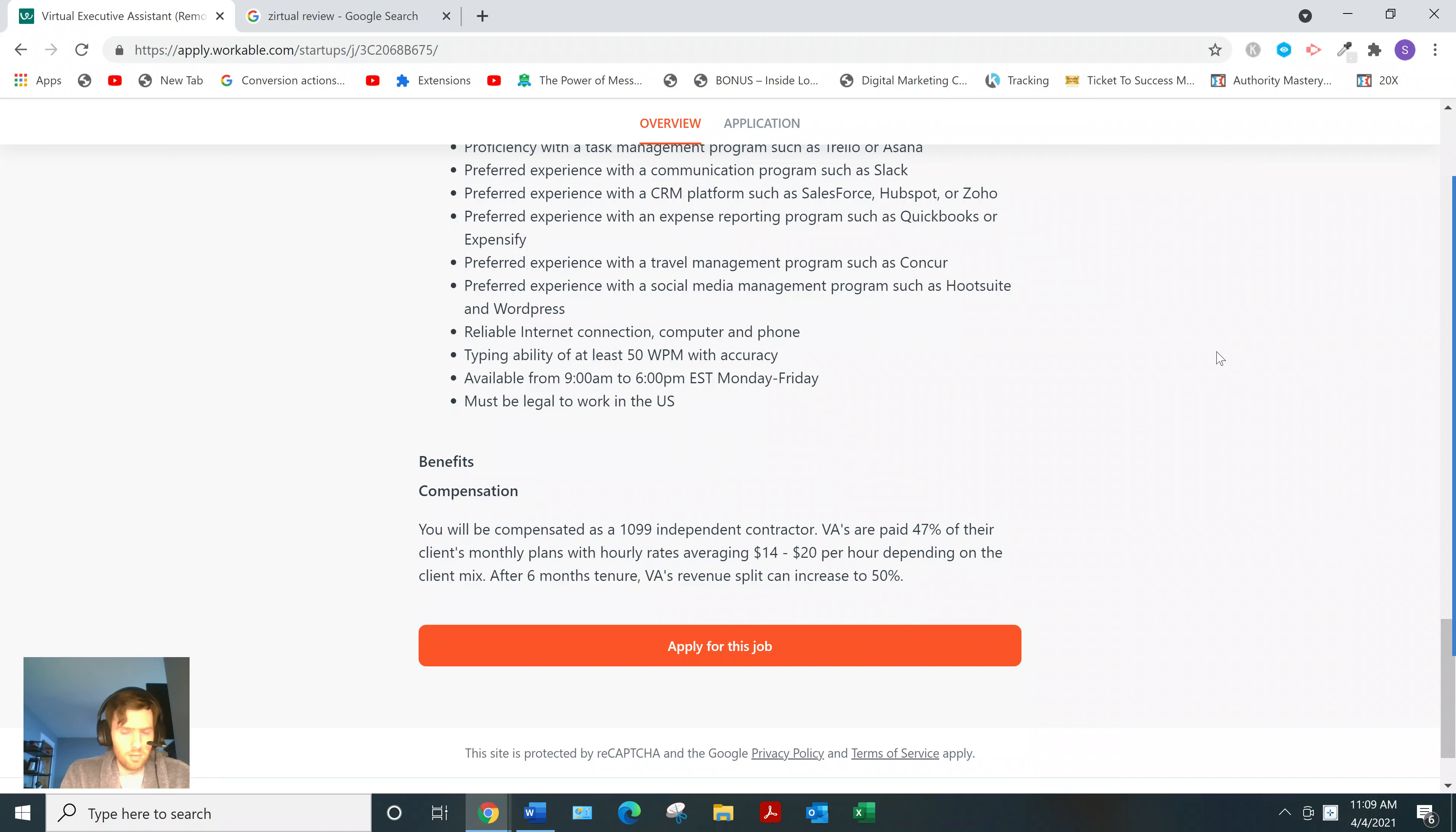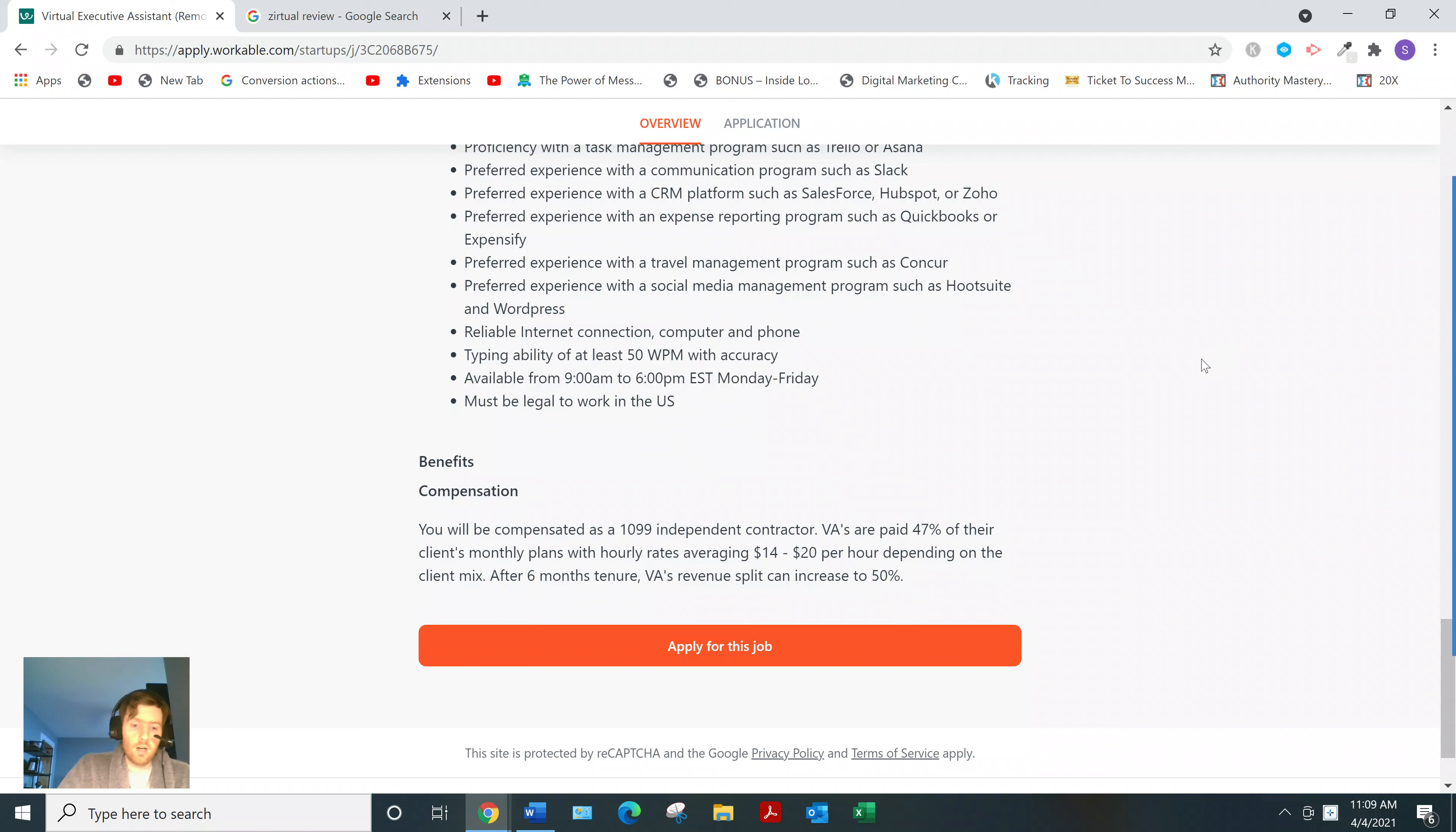So you might be wondering, what is affiliate marketing? All it is, is recommending other people's digital products in exchange for a commission.